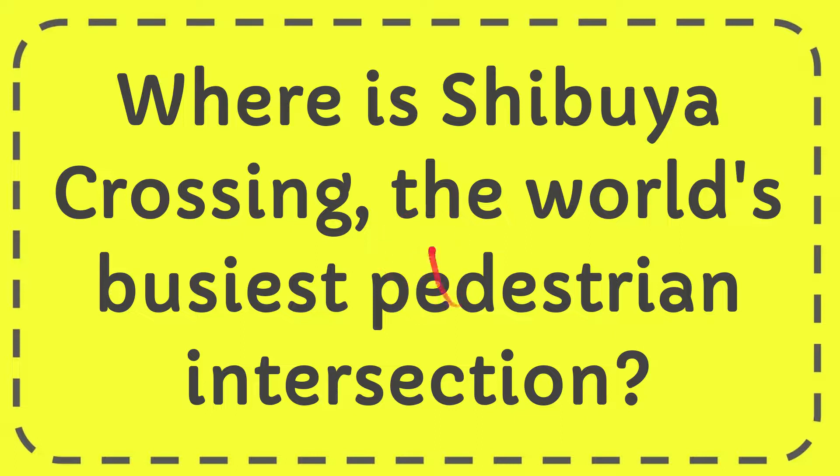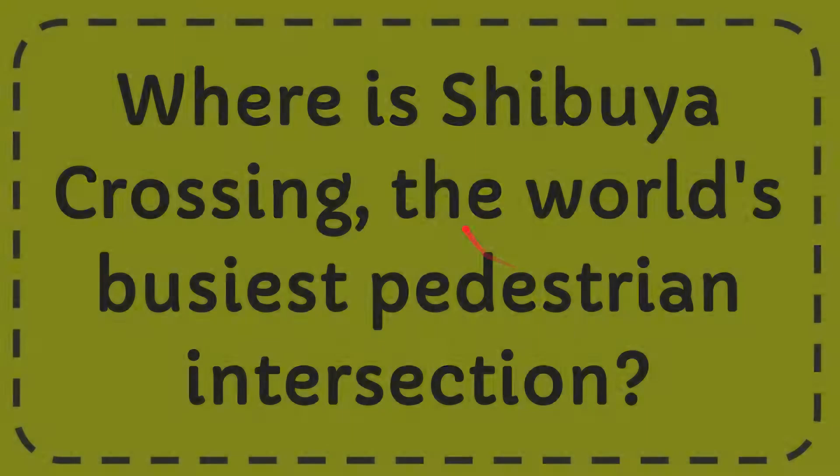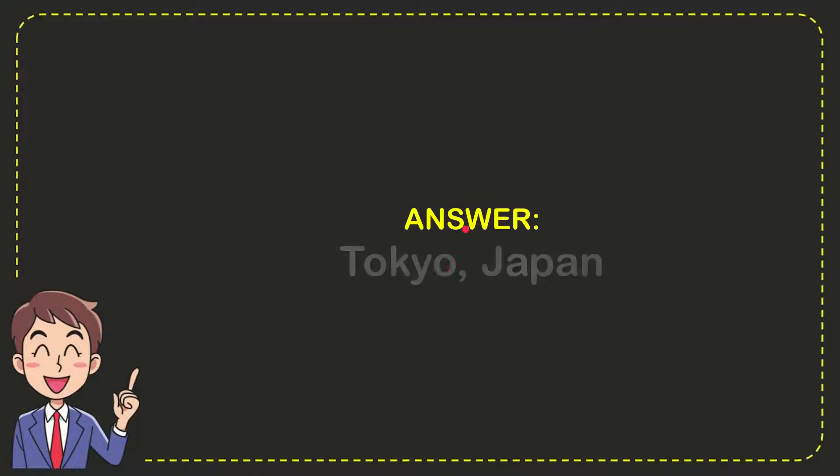In this video, I'm going to answer this question: Where is Shibuya Crossing, the world's busiest pedestrian intersection? The answer is Tokyo, Japan. So that is the answer to the question.